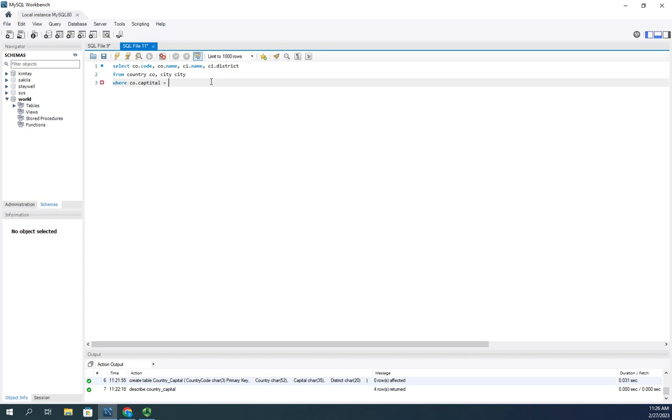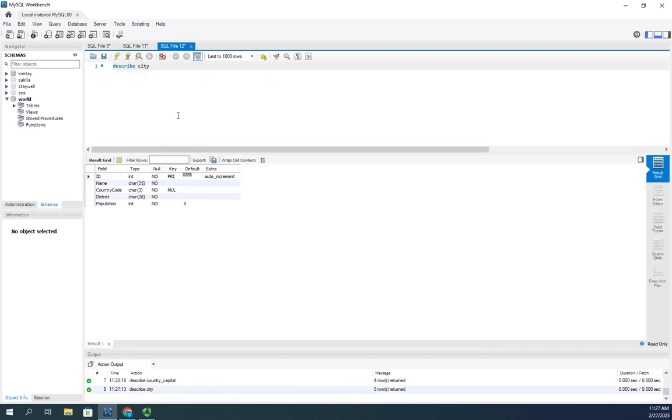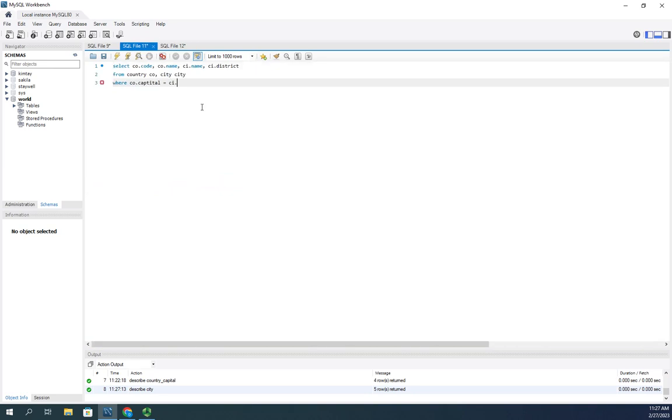So, the country.capital equals the city... And I don't remember what that field is. Let me look at this real quick. Describe city. I'm just going to remind myself of what that field name is. It's city.id. All right.